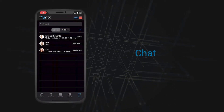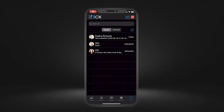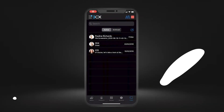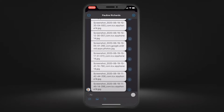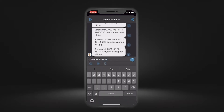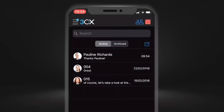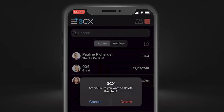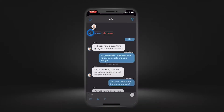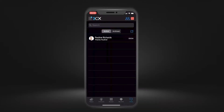Chat. You can use the 3CX chat to send messages and documents to colleagues while out of the office. Built-in quick actions will allow you to easily delete, archive, and tidy up your chat conversations.